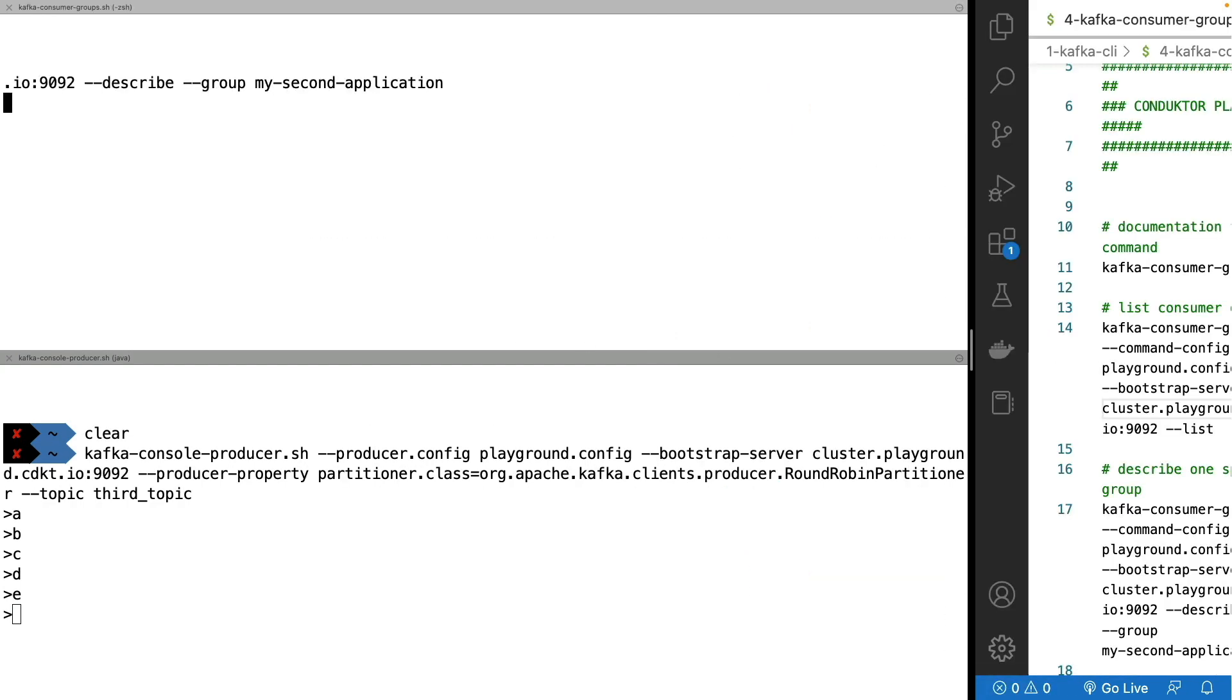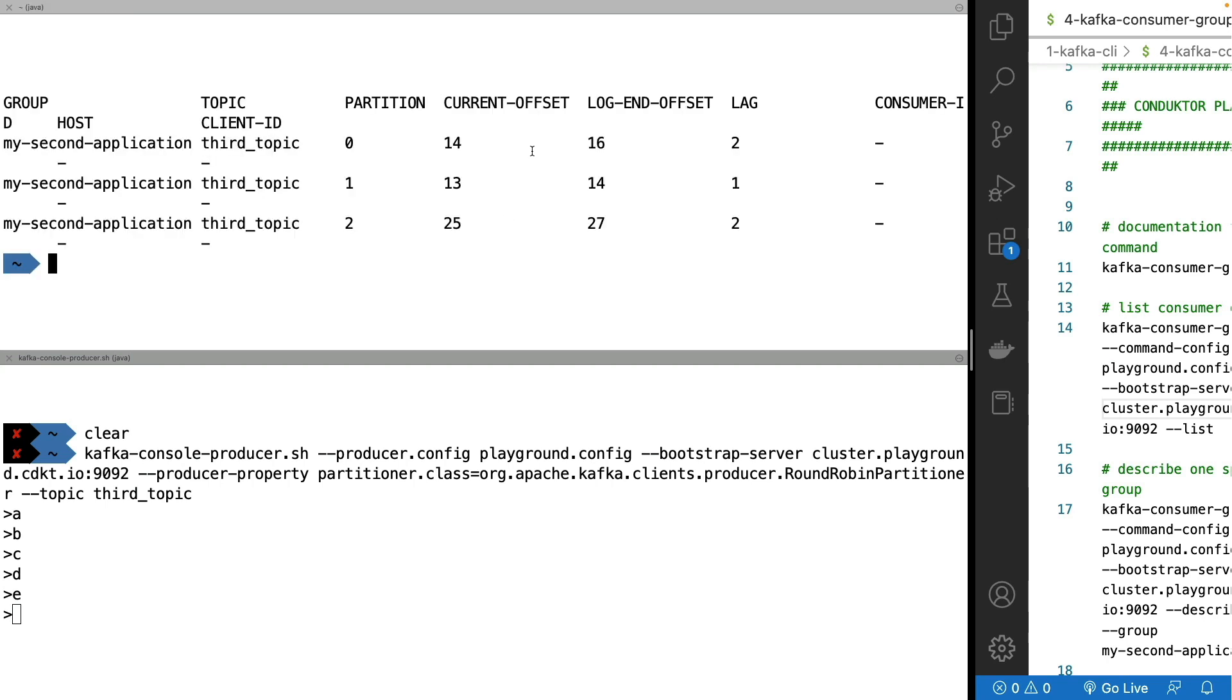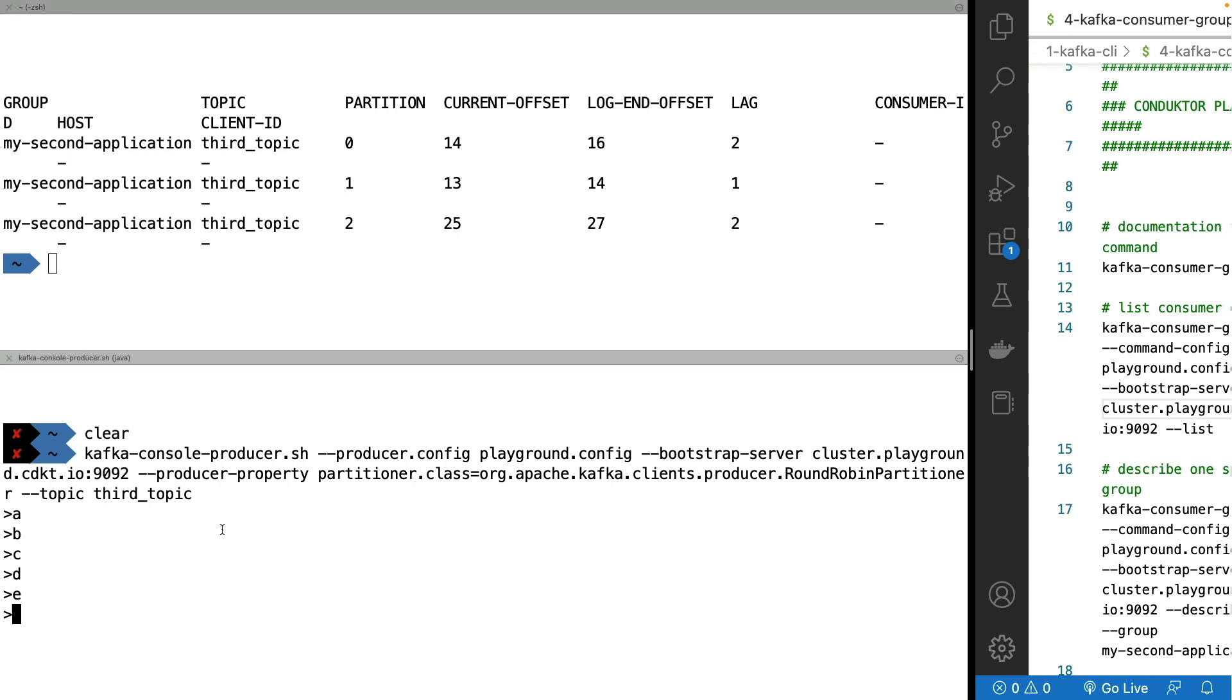So if I run this command right now and look at the output, as we can see now, the log end offset is 16 and 14 and 27, so on three different partitions. And we have a current offset committed of 14, 13 and 25 and therefore the lag is 2, 1 and 2. So there has been some lag for my consumer group now because messages have been produced but not yet consumed and committed.